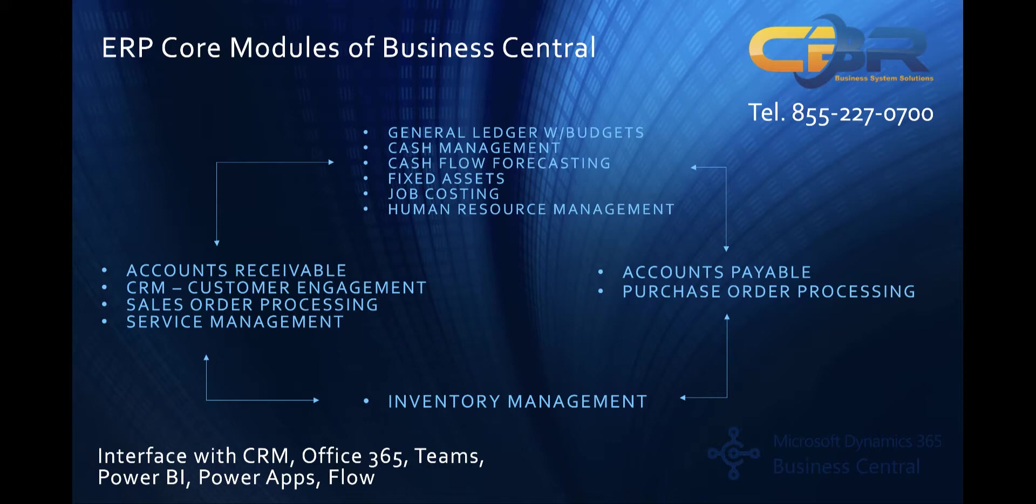In addition, what I think is most critical to realize is that on top of the ERP system functionality, you'll get full integration with the various Microsoft products which are running on the Microsoft Cloud. Specifically, the CRM or what is now referred to as the customer engagement module, Office 365 for integration with Outlook, Excel, Word, PowerPoint, and Teams, Power BI, Power Apps, and the new Microsoft Flow product as well.